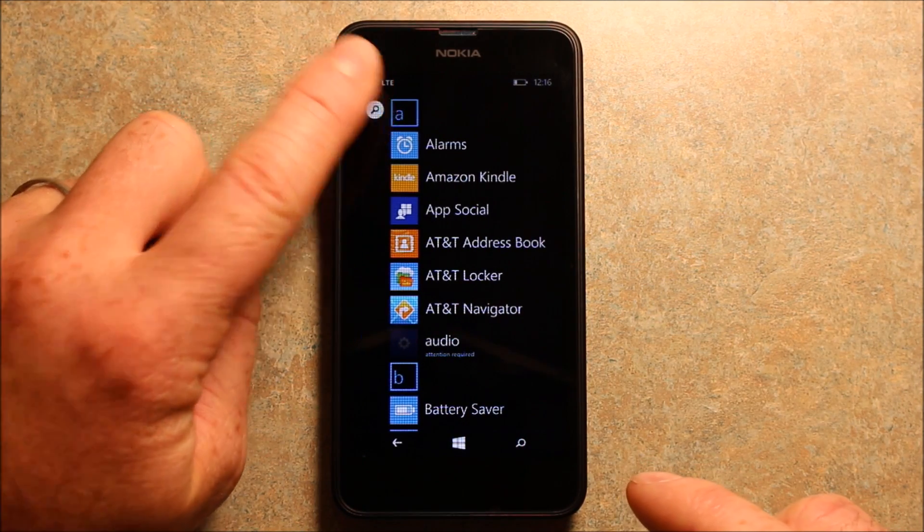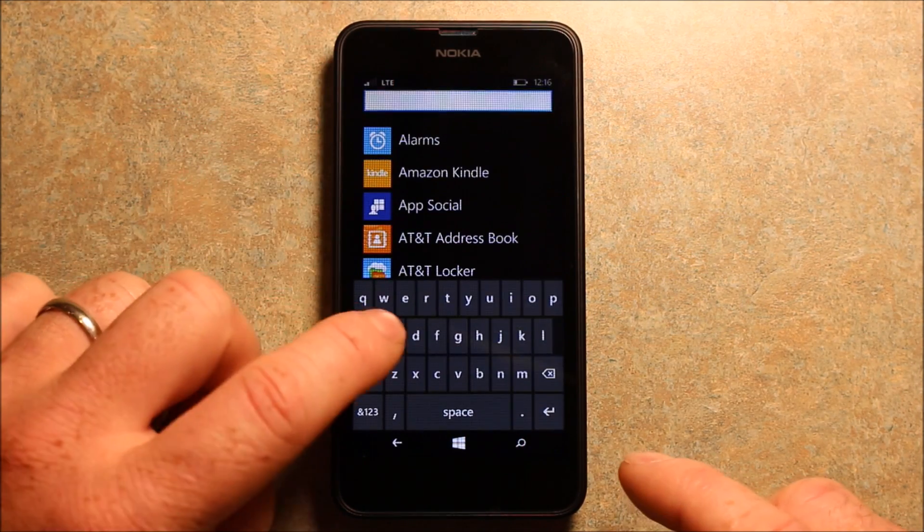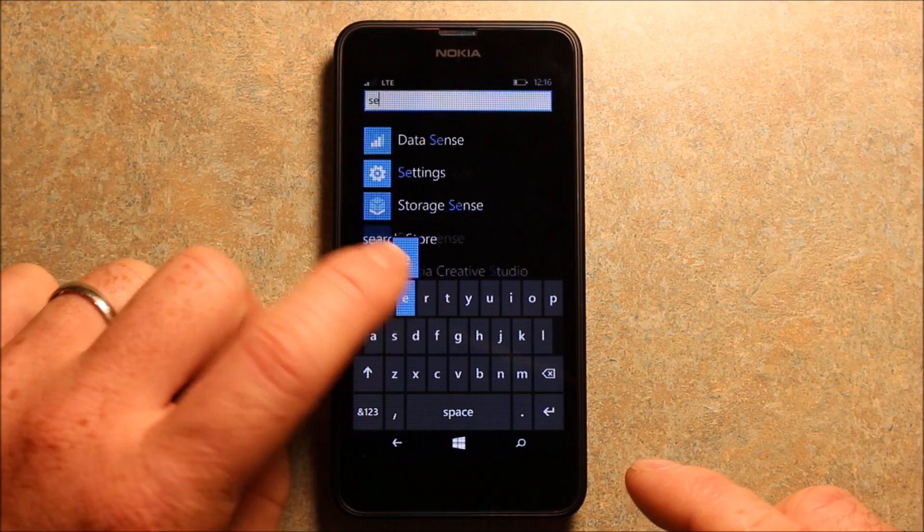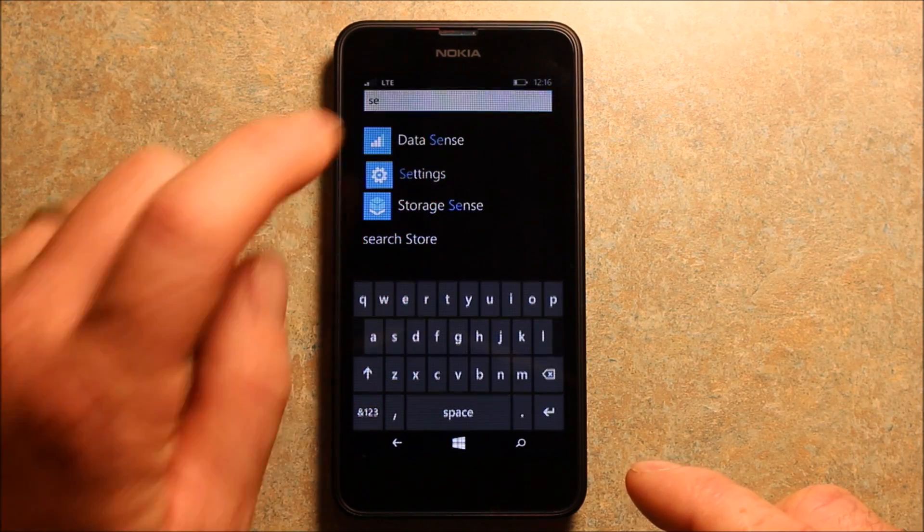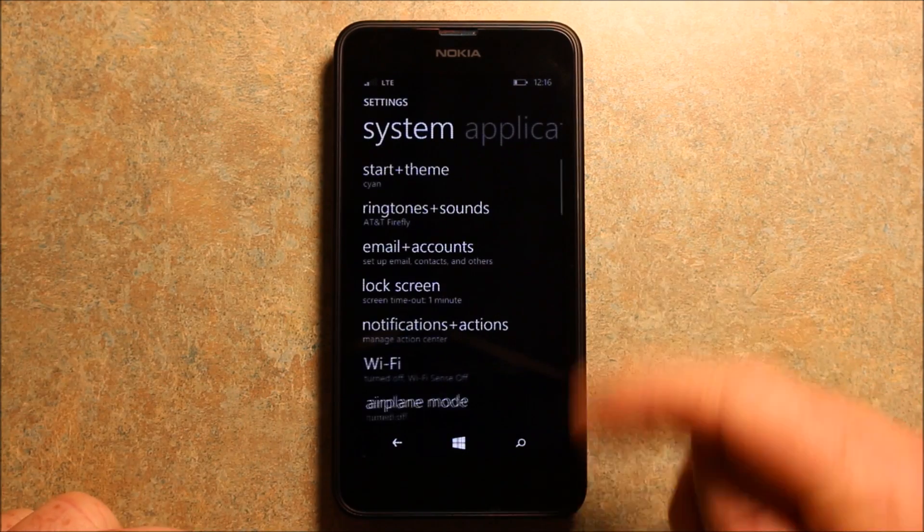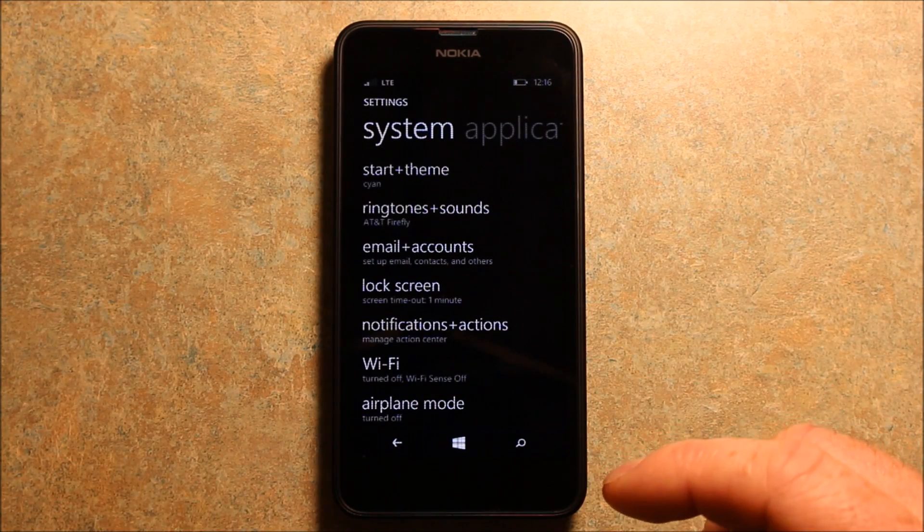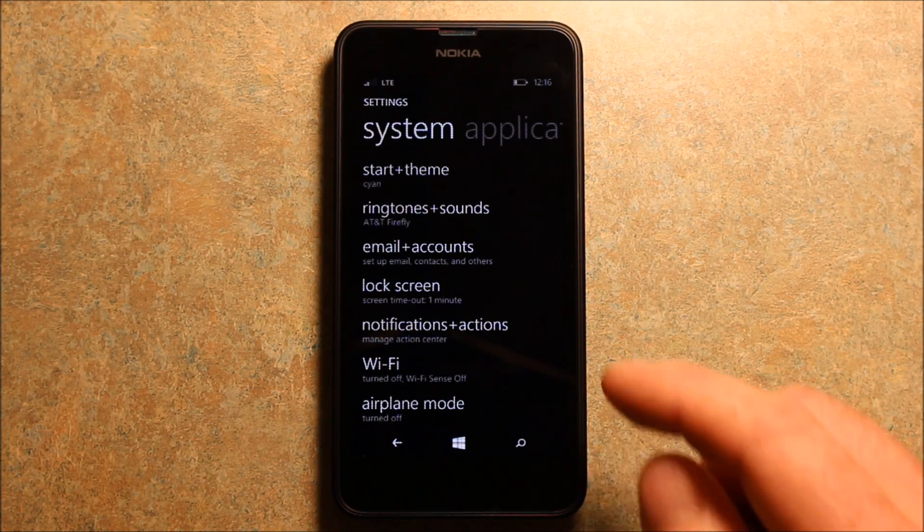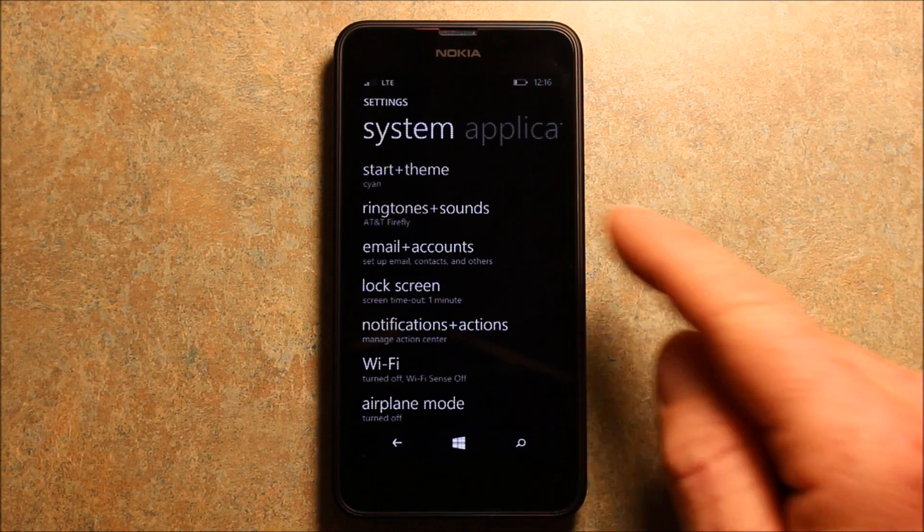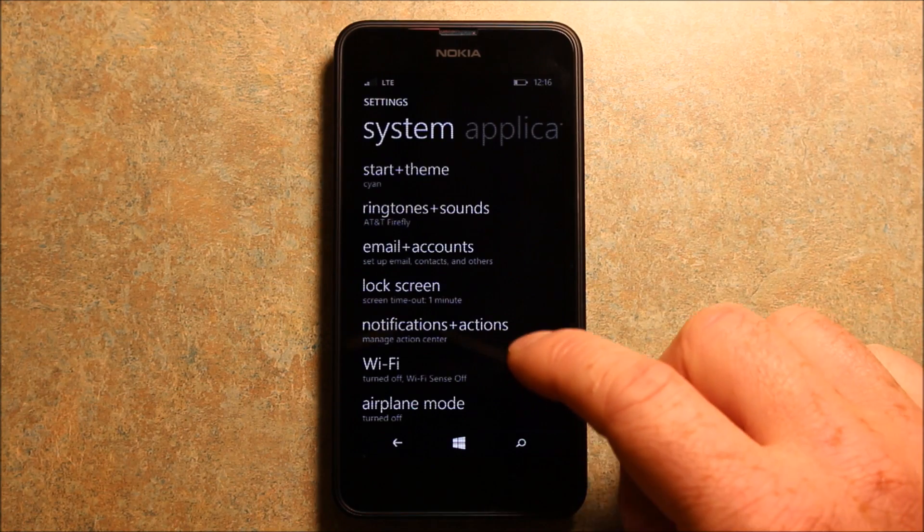Now if you go to settings, you can either scroll down and go all the way down, but it takes quite a while, so you can just search for settings.